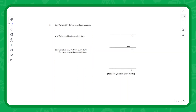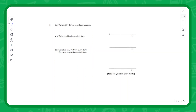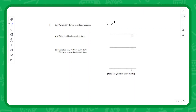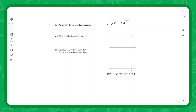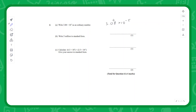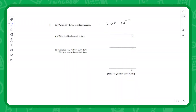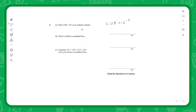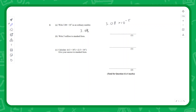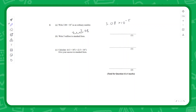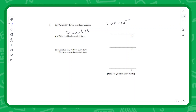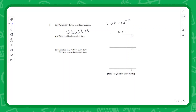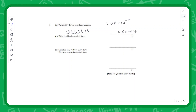Exam question one: write 3.08 × 10^-5 as an ordinary number. We shift the decimal point five spaces to the left: starting from 3.08, we count one, two, three, four, five positions. Filling in the gaps with zeros gives us the final answer: 0.0000308.